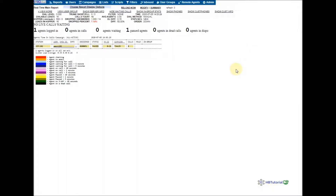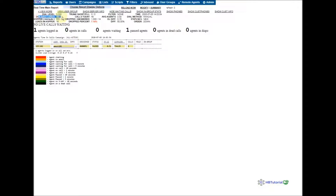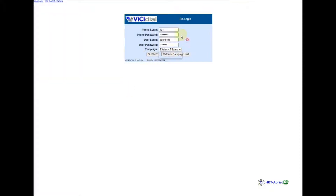Hello guys, good day. For today I'm going to teach you on how to make a call transfer. If you have an inbound or outbound call, you can use this kind of transfer to transfer a call to another agent using the agent screen. So I'm ready — for now I'm using an outbound call with dialable leads 16.